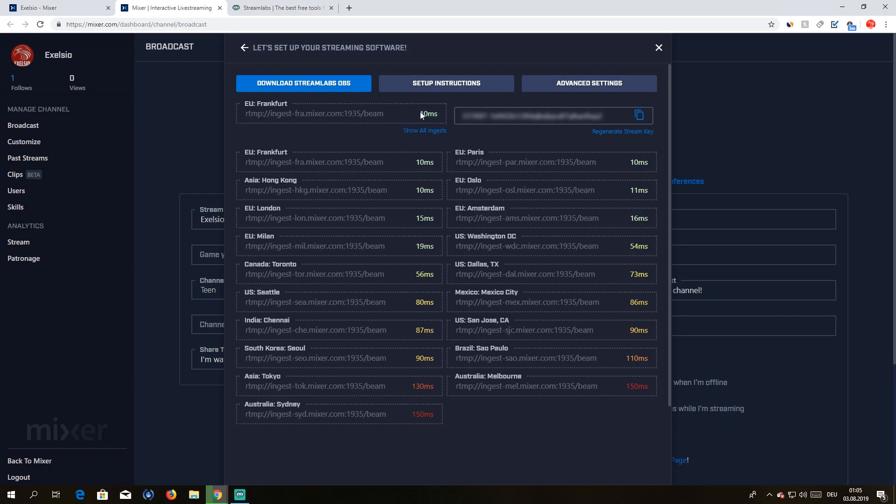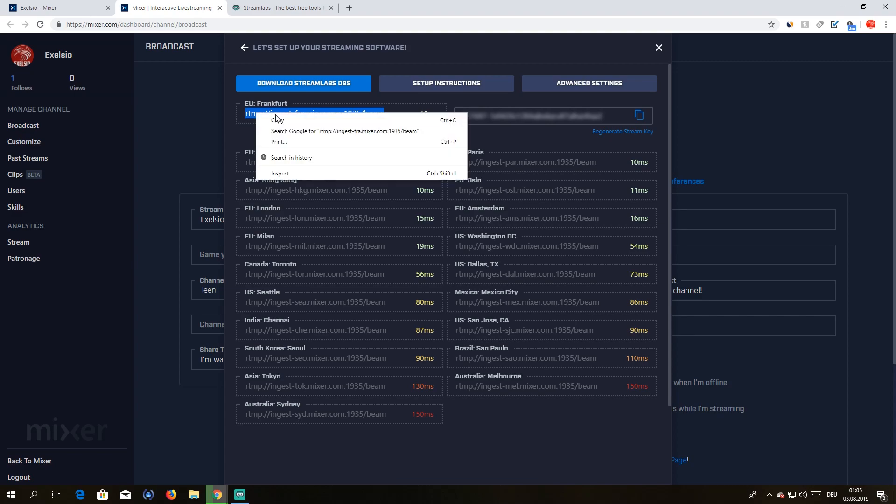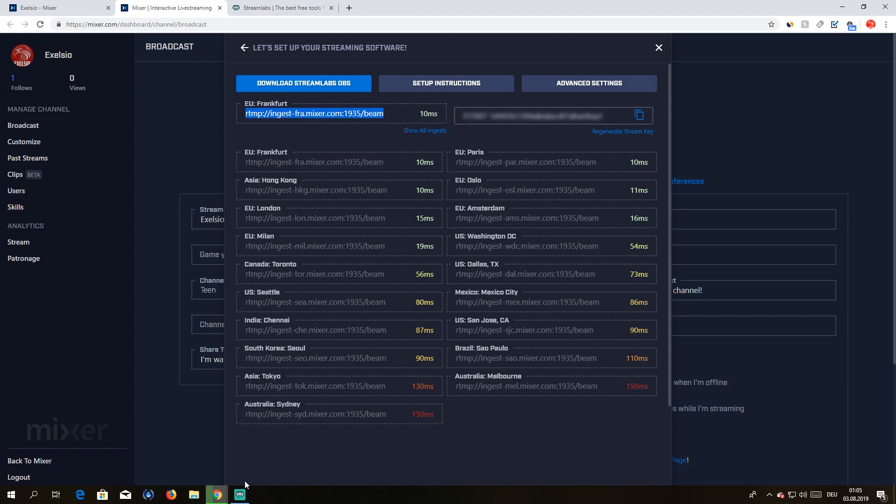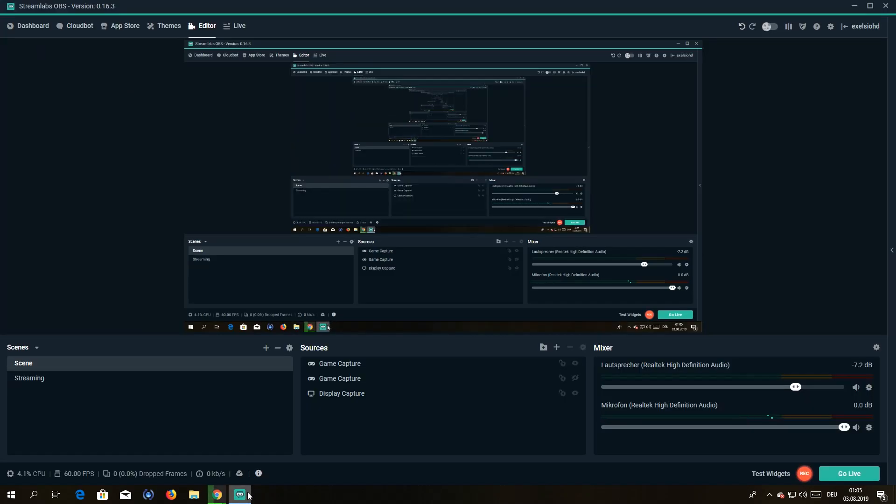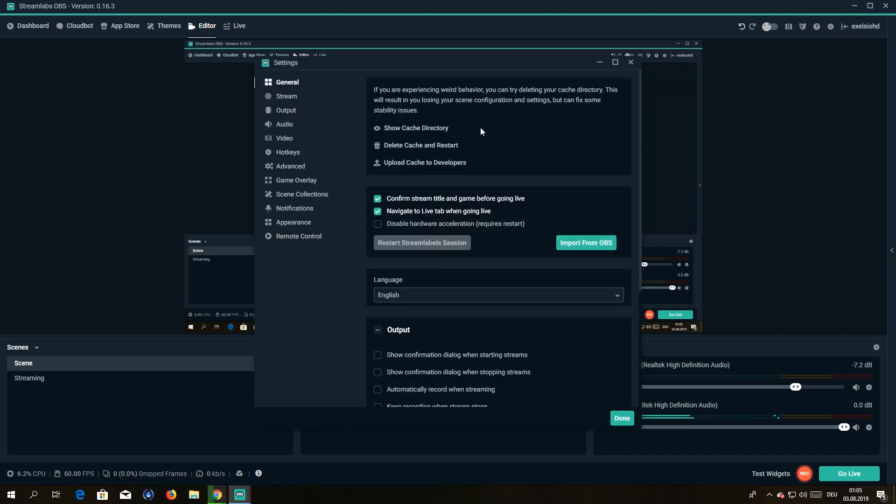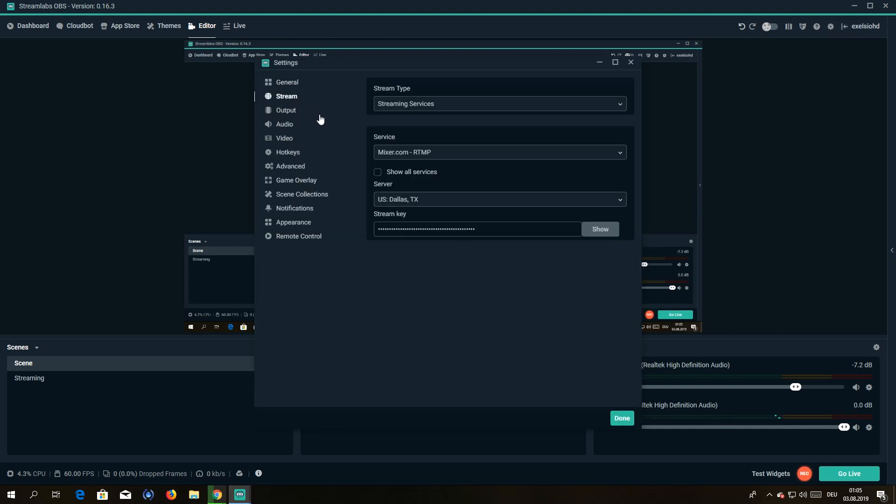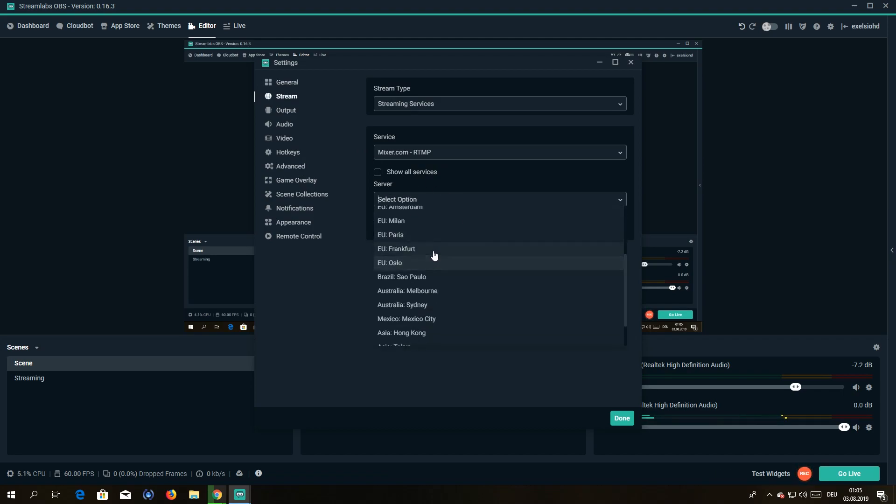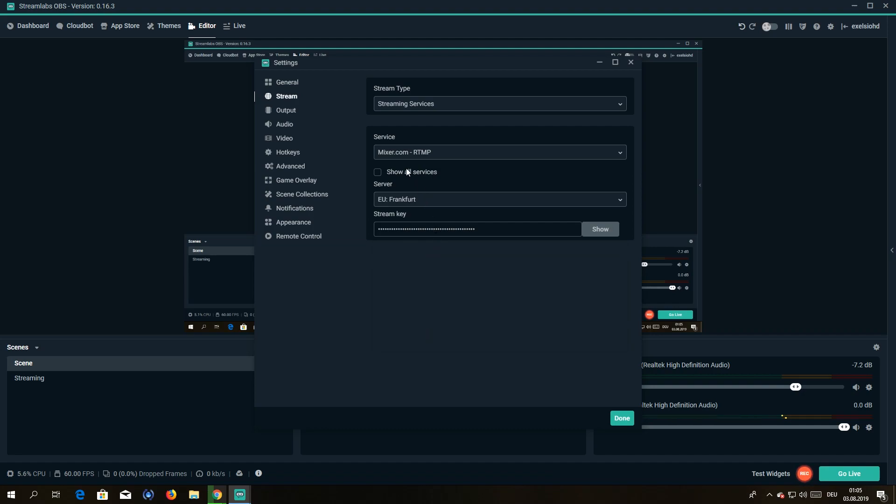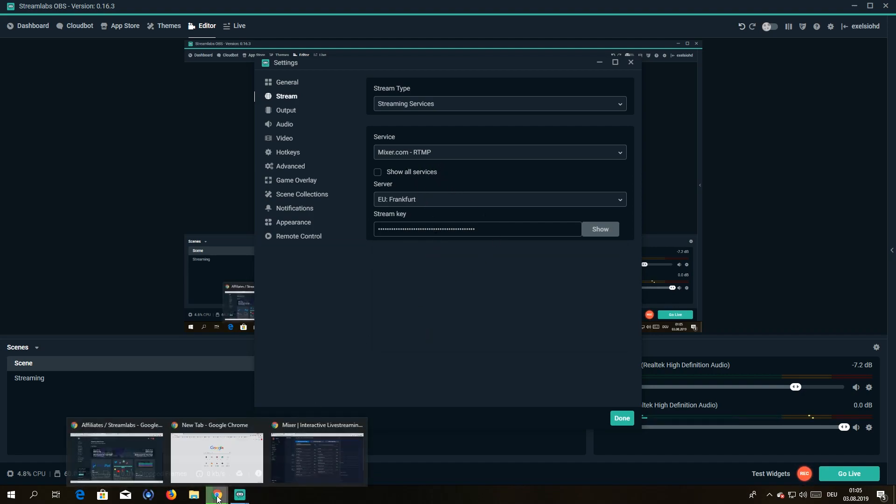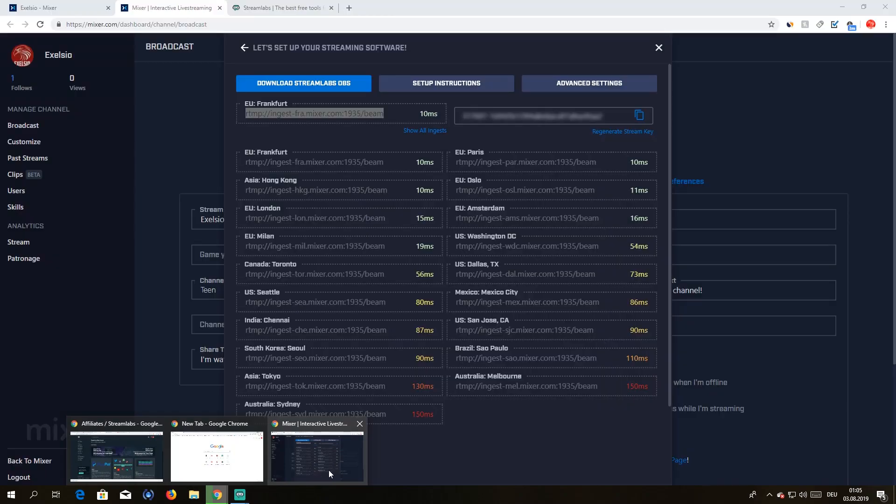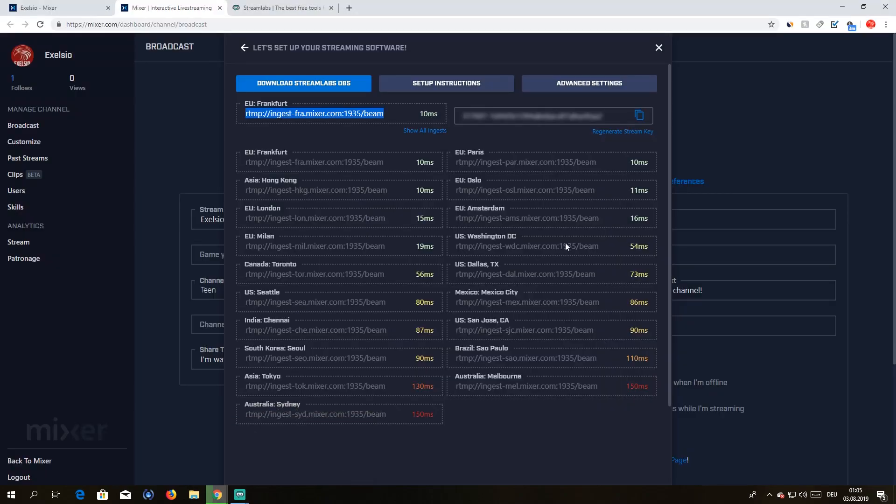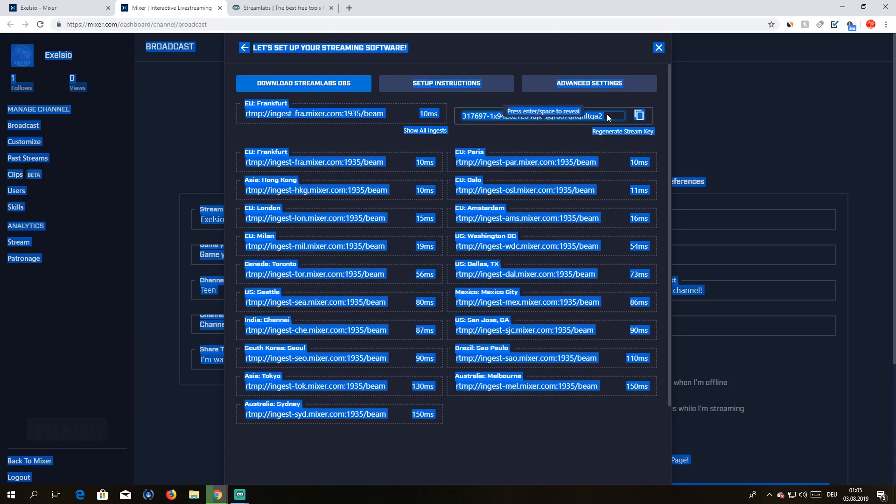So you're gonna take this, I'm gonna copy paste that. You're gonna go here to settings, then you're gonna go to stream. Actually you can just select it here.